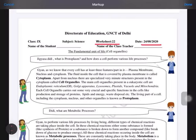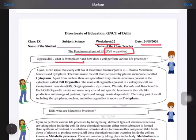In this chapter, the fundamental unit of life, we are discussing the topic of the cell organism. The types of organs found inside the cell are known as cell organelles. Here, Gyan is asking her sister what is protoplasm — this is a very important question because, according to science, it is the life of an organism, and it relates to how a cell performs various life processes.